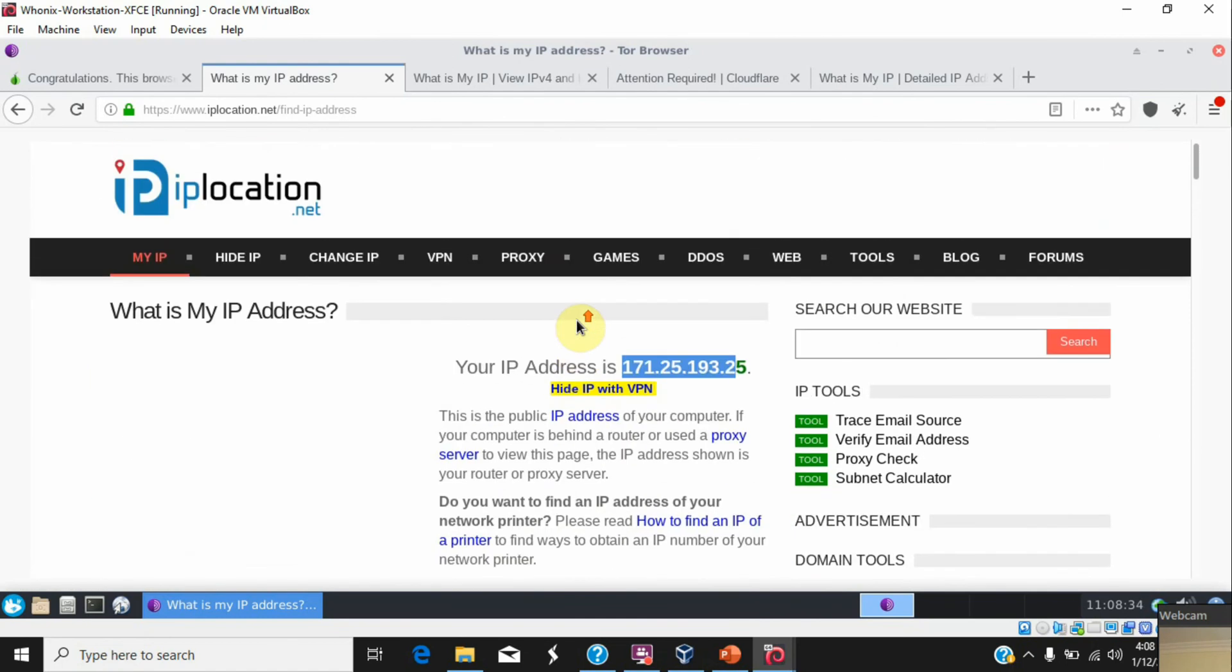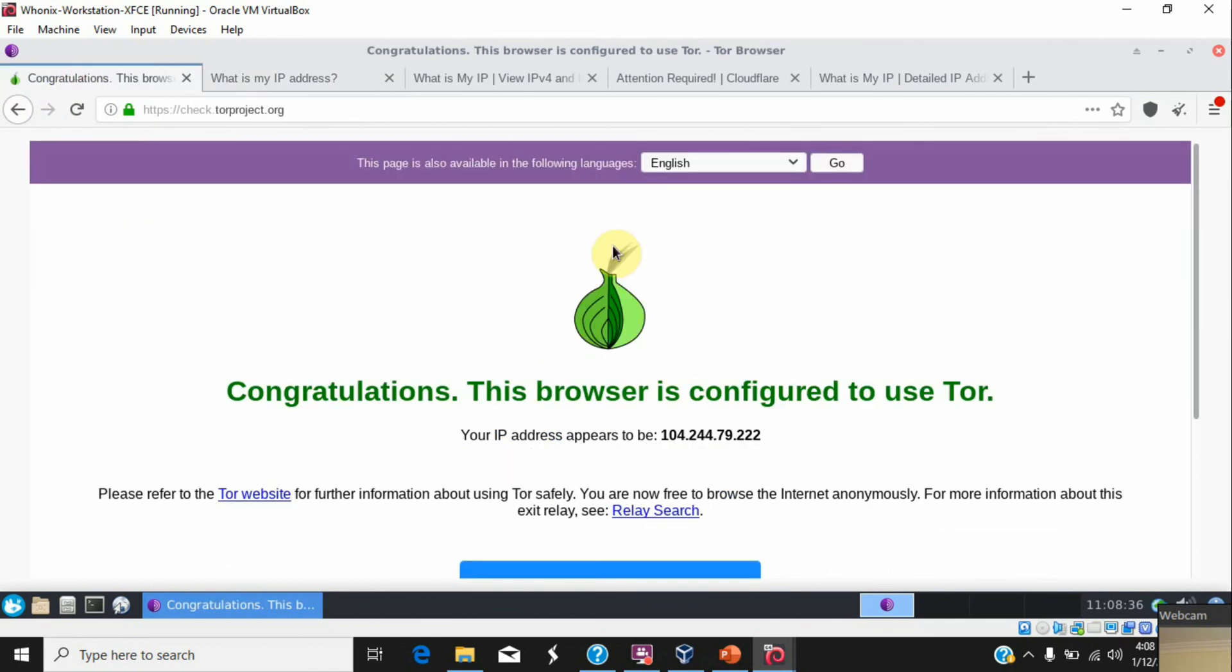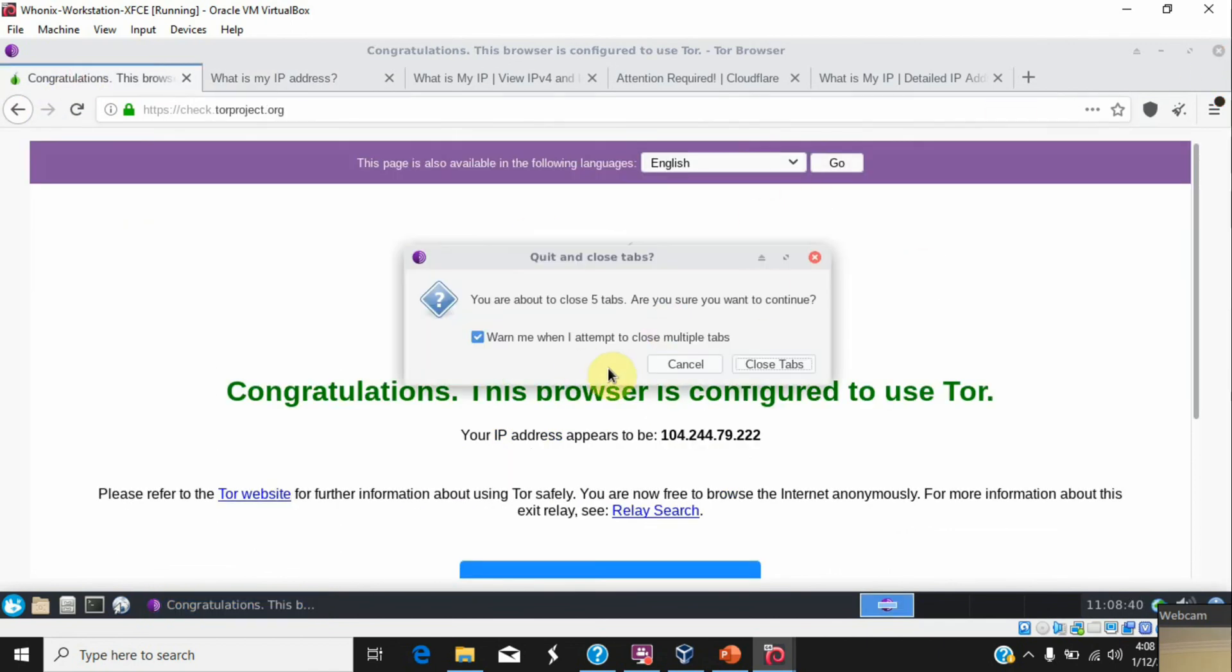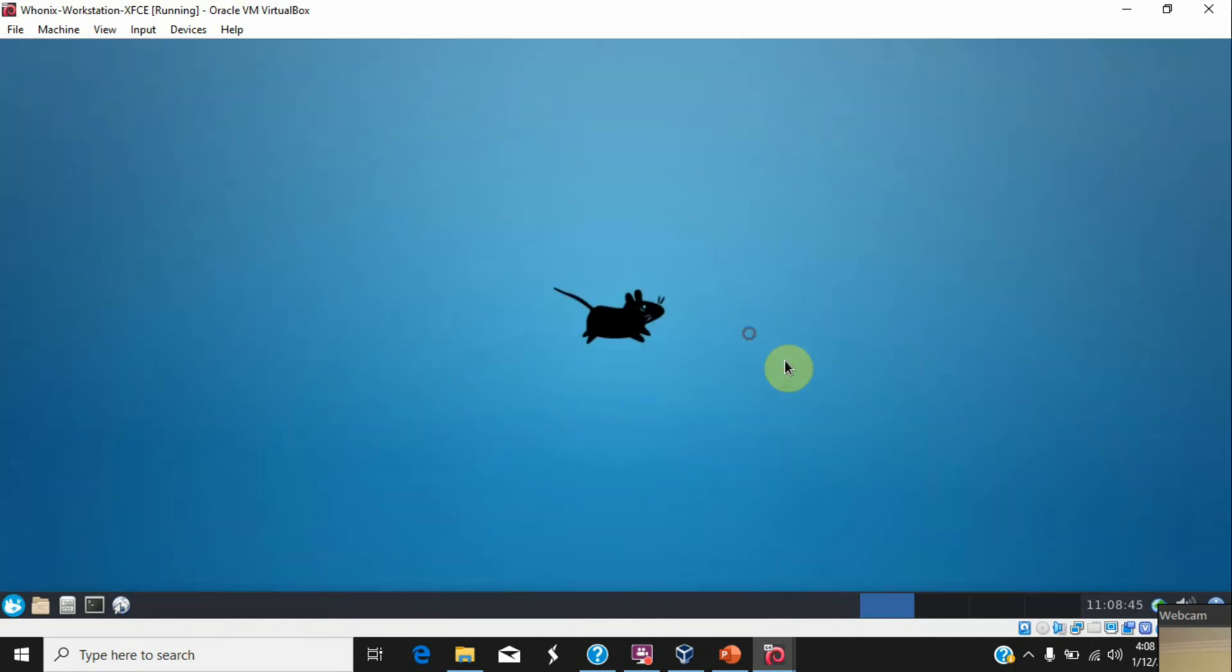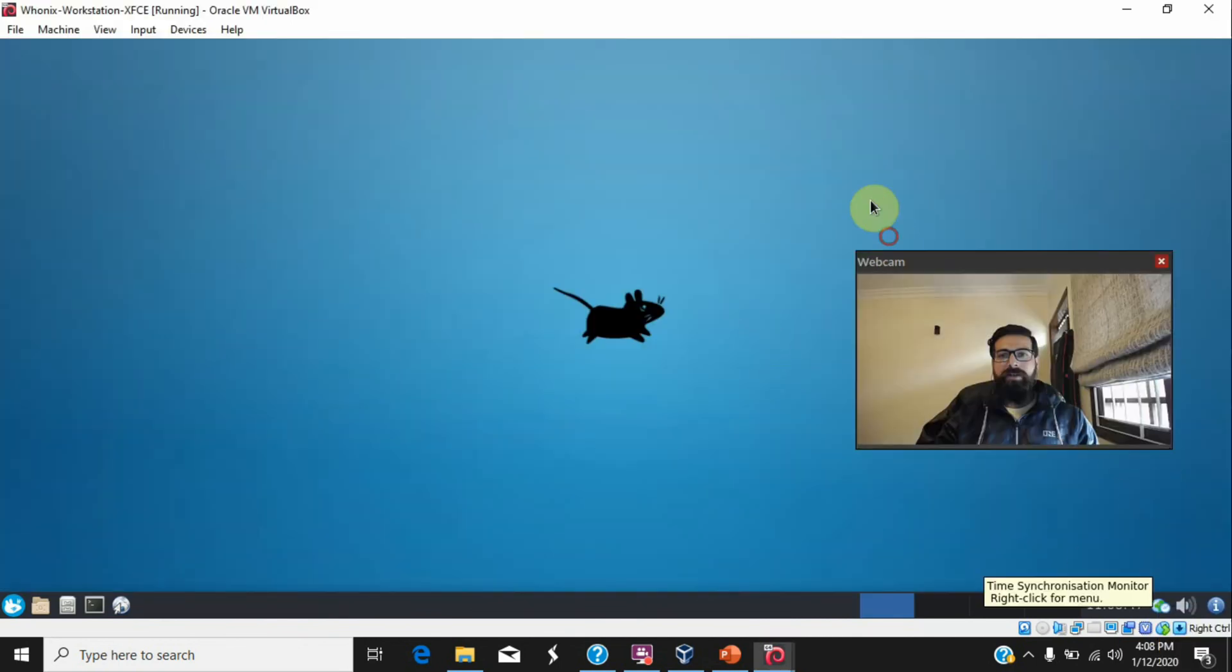This is how you have Whonix installed and set up. Now you can easily browse the websites or do whatever you want to do without being tracked or getting caught.